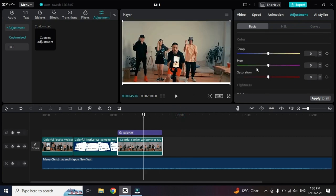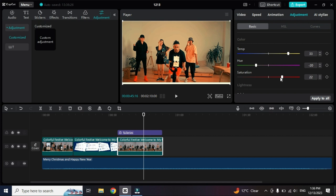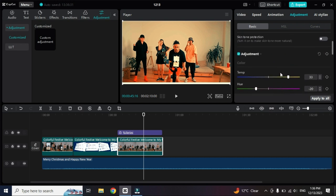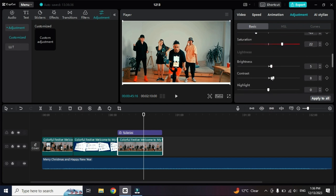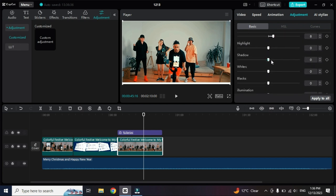In the adjustment settings you can arrange the temperature of the video, the hue, and the saturation. You can also increase brightness and contrast. Going back, there are also highlights and shadows — if you want to increase or reduce shadows you can do that.